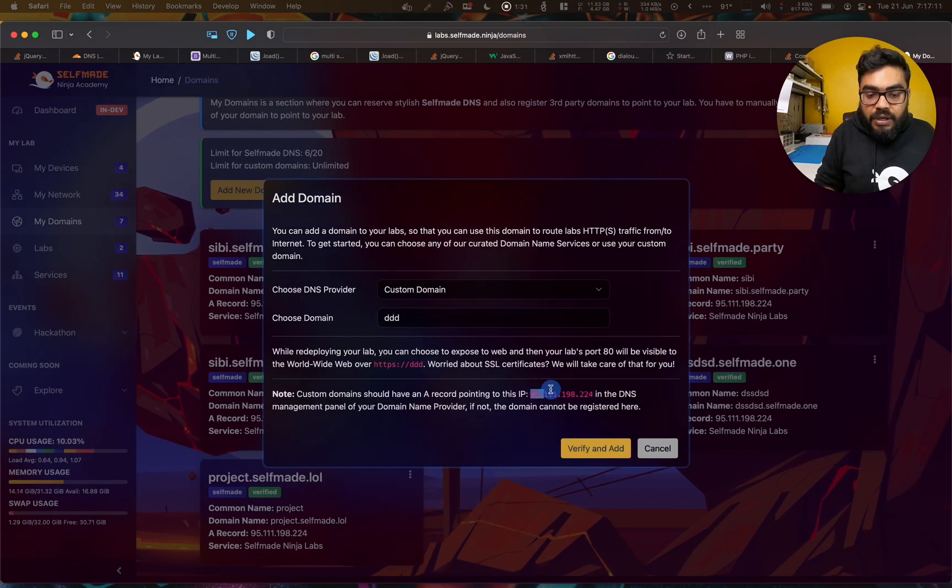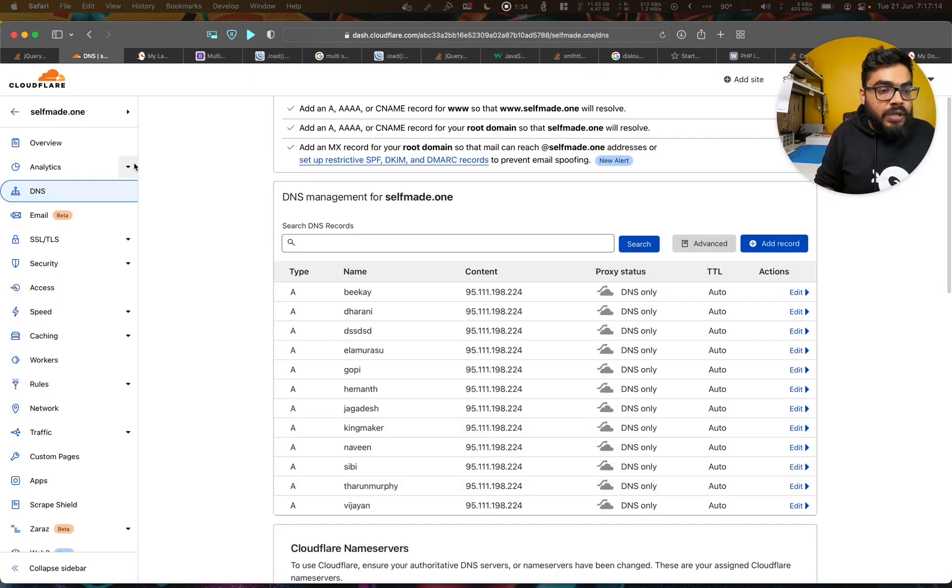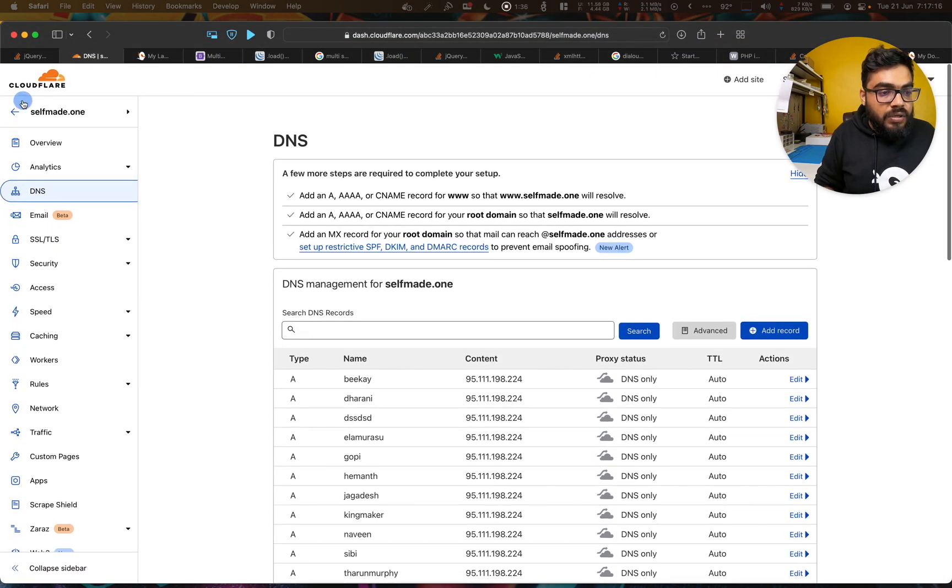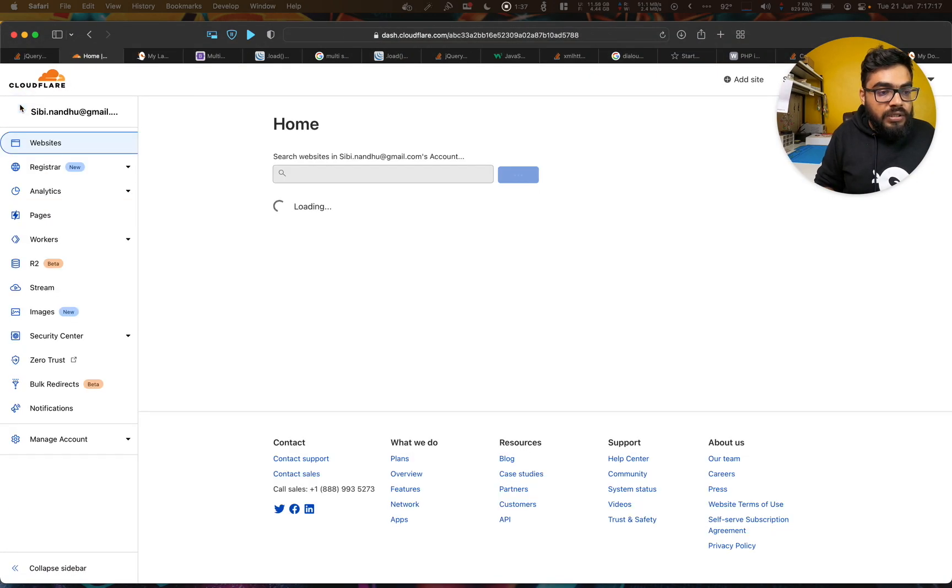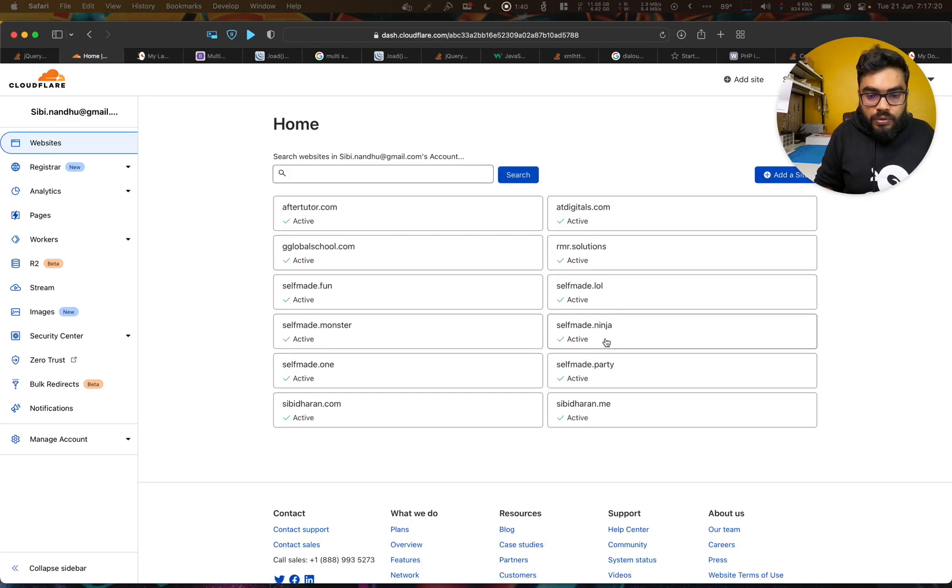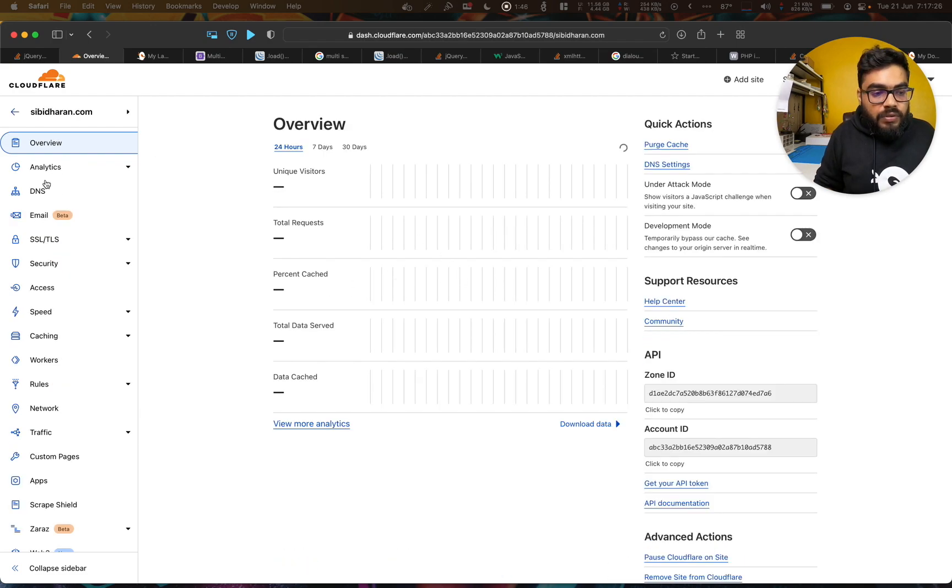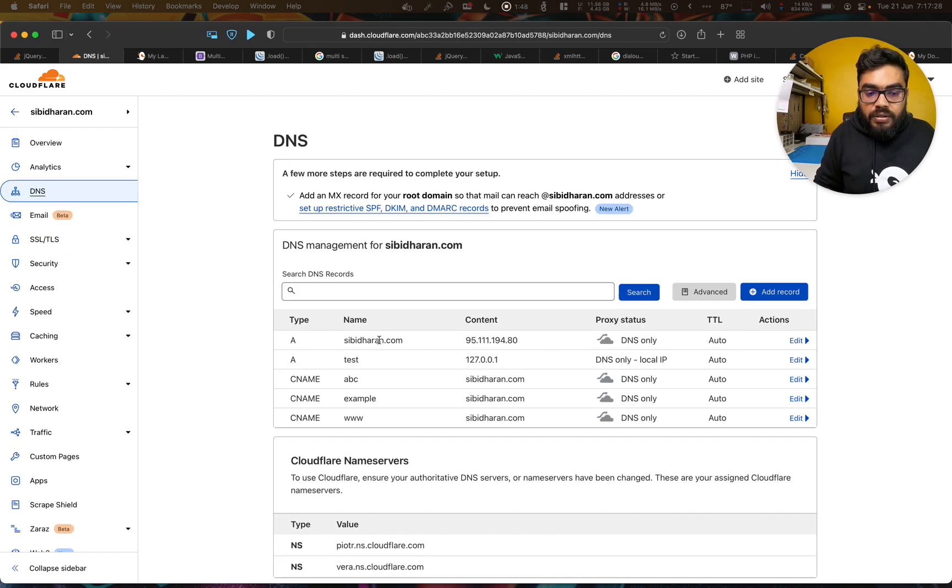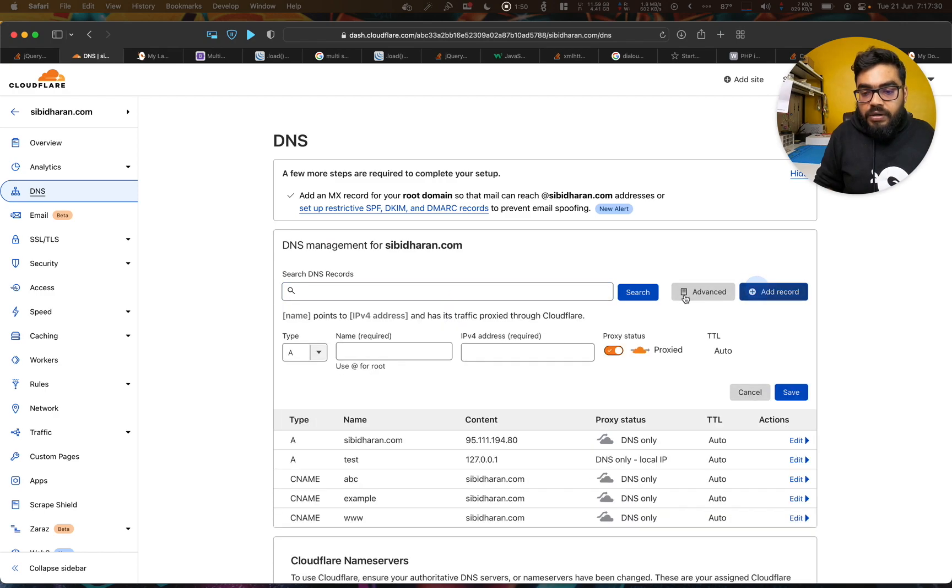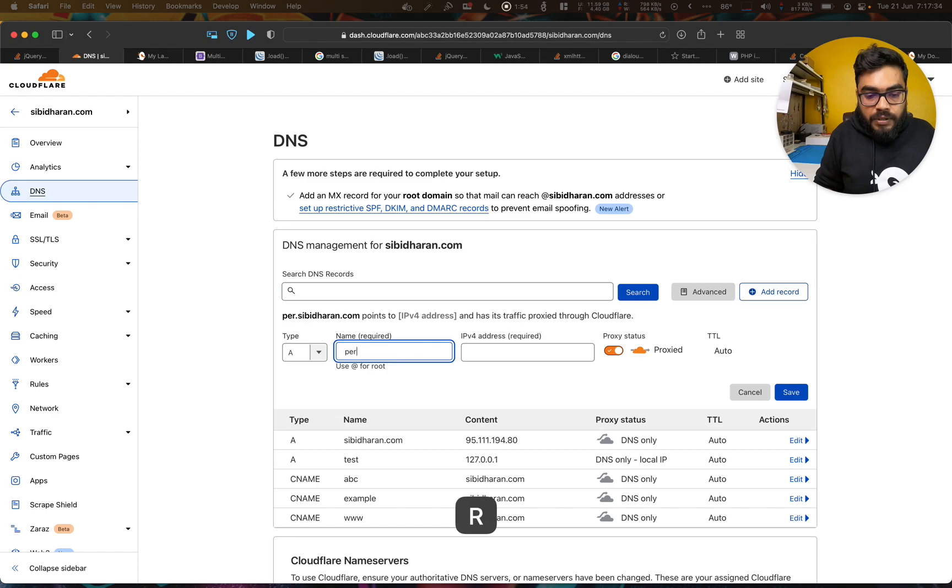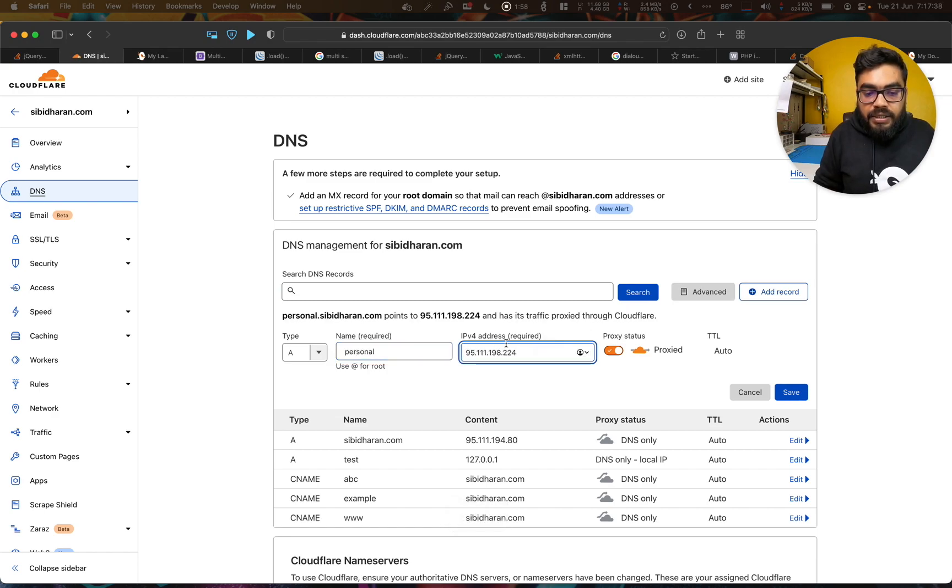In the IP, for example, now in order DNS, I will go to Sibidharan.com. Let's assume I want to point maybe one of my domain. Now I will record create. Personal update. I will paste the IP address.